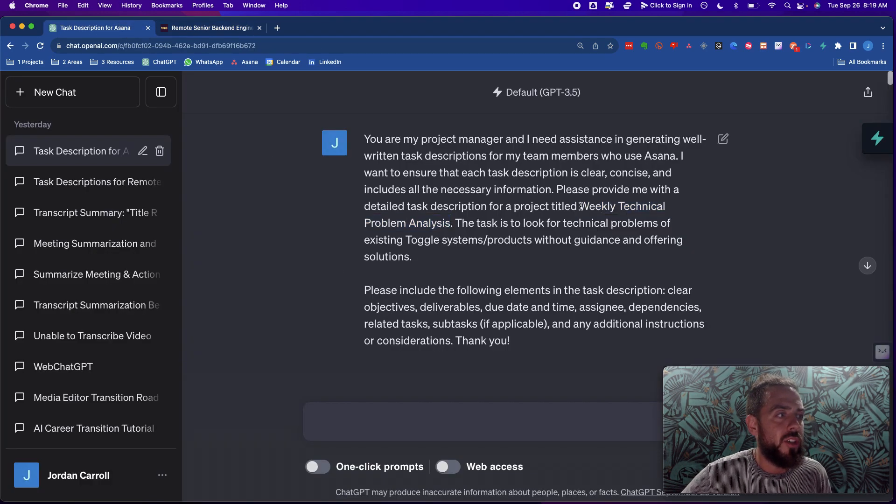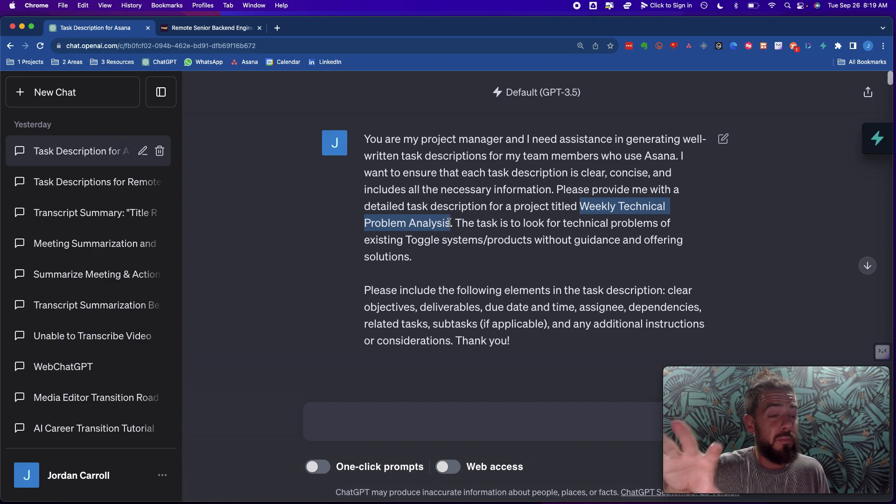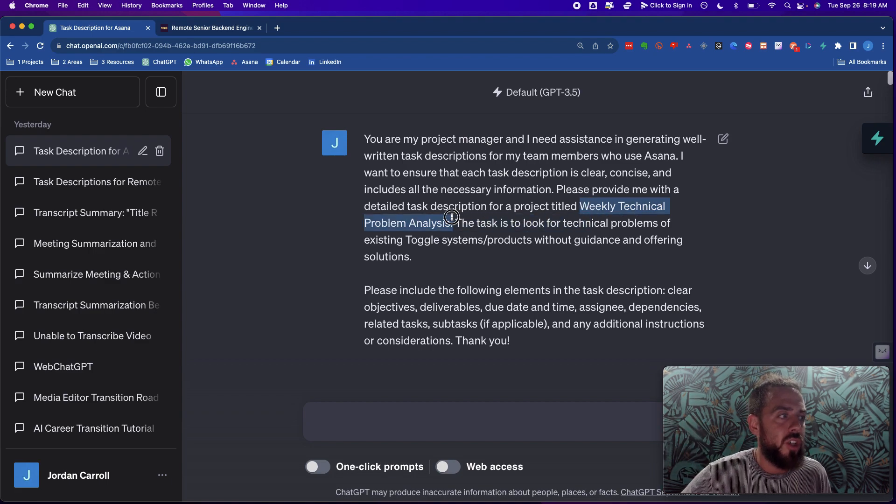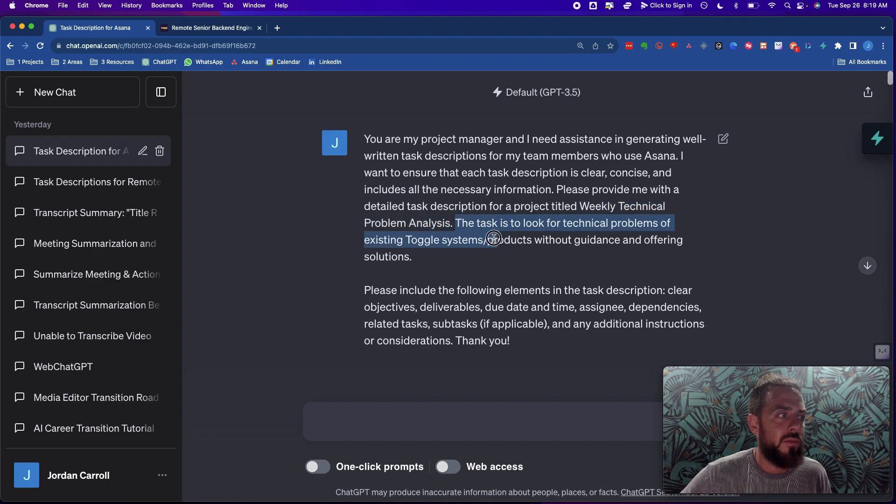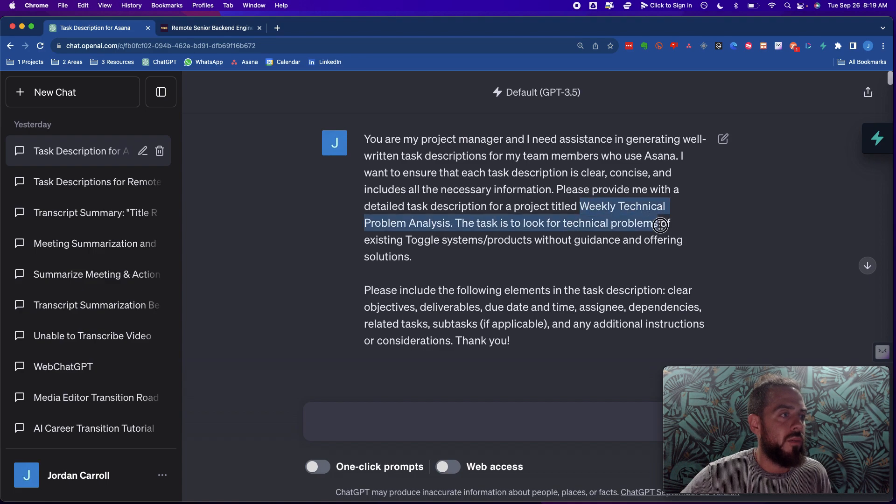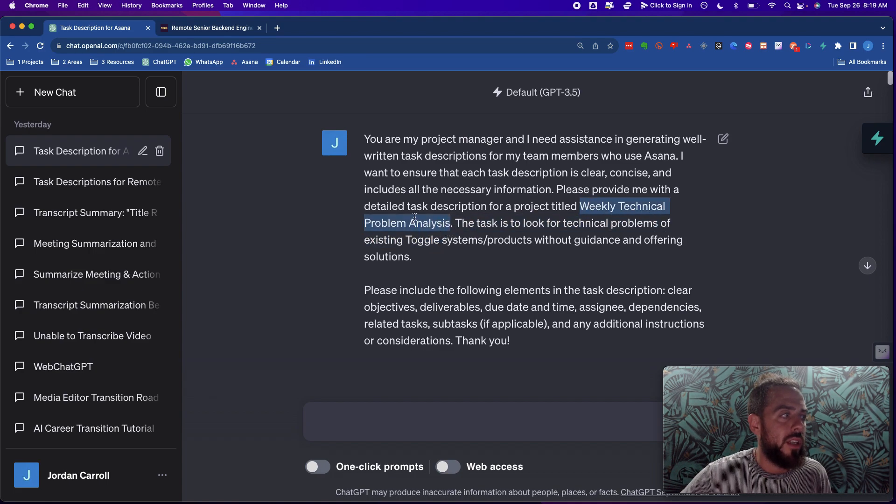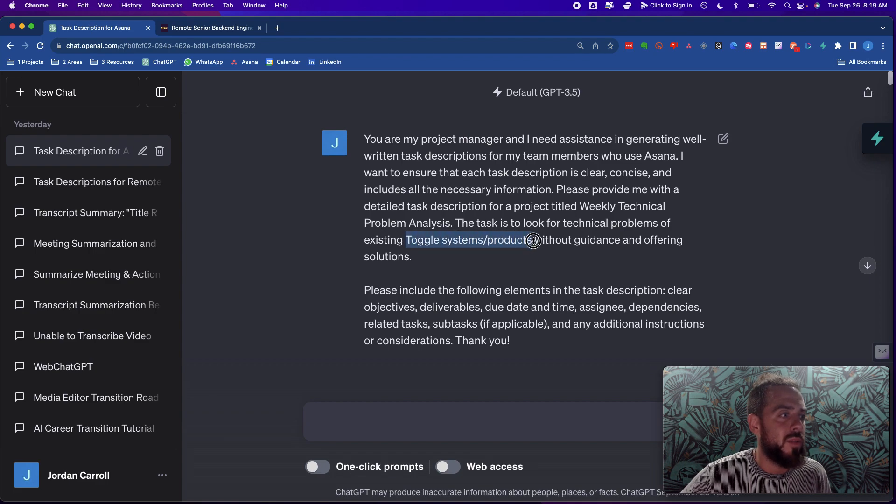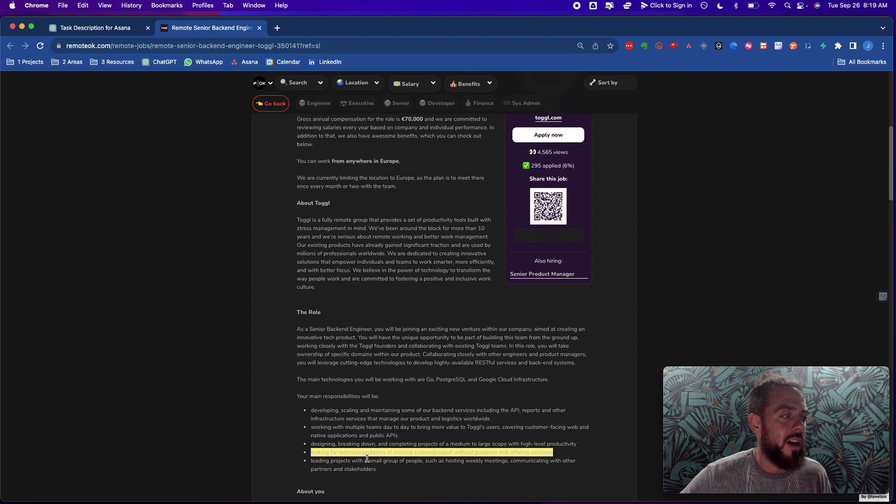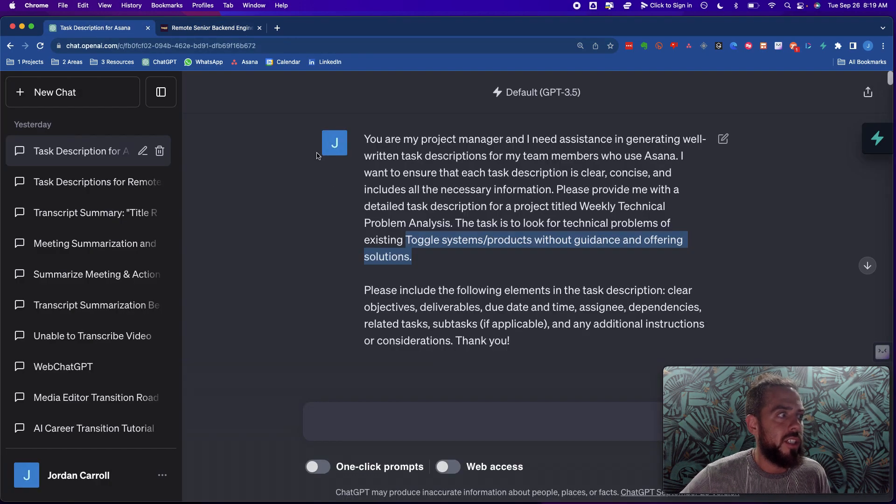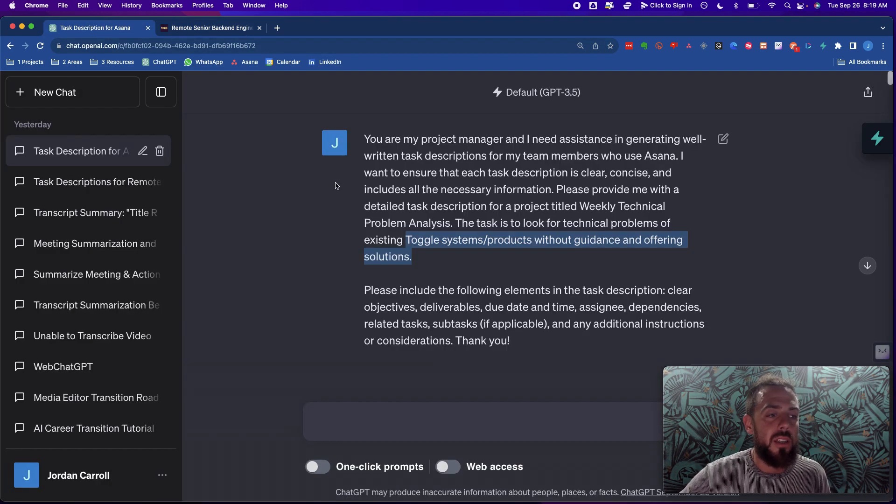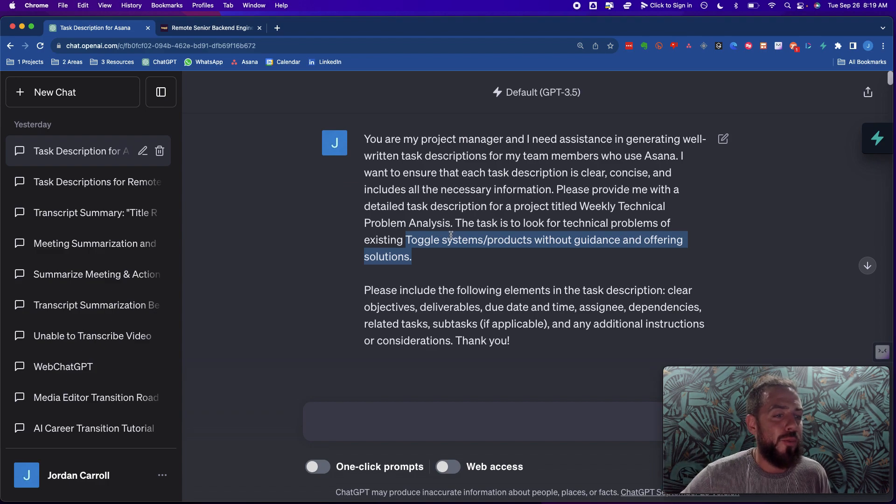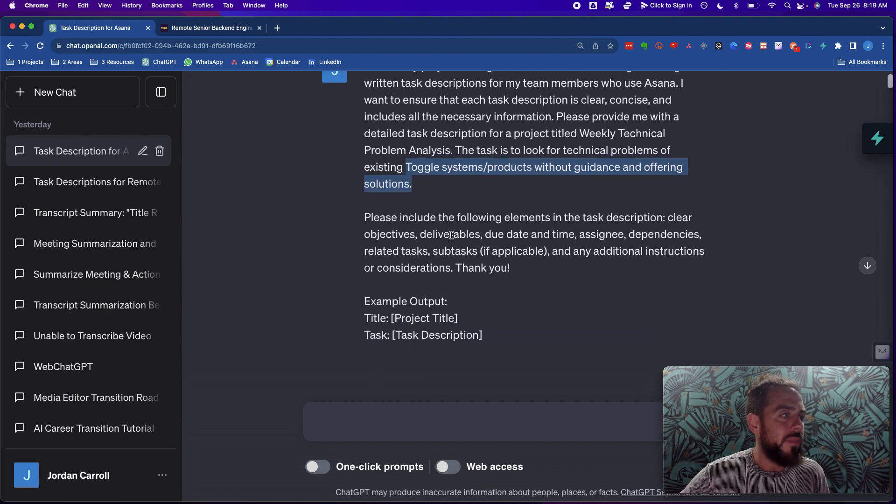The title of the project, and these are in the basic prompt that you're going to get down below. These are unfilled. It'll say like job title and job task or whatever it says. And then you fill these things out. So weekly technical problem analysis. The task is to look for technical problems of existing toggle systems products without guidance and offering solutions. I literally just copied this and I just added the word toggle because ChatGPT is going to know what toggle is.